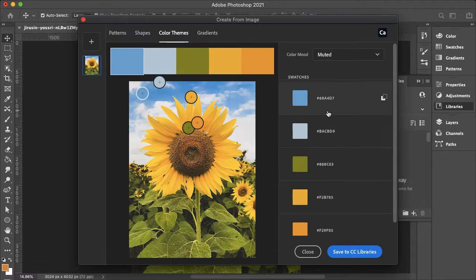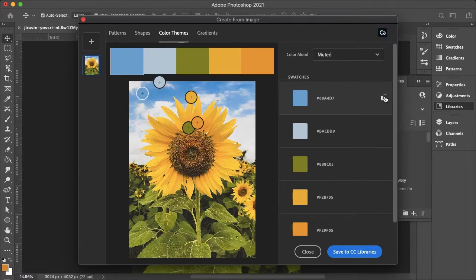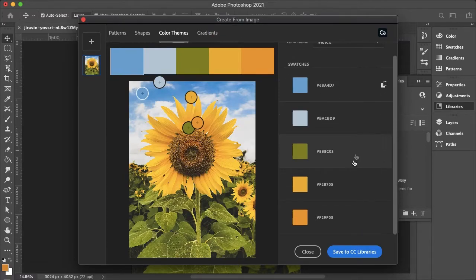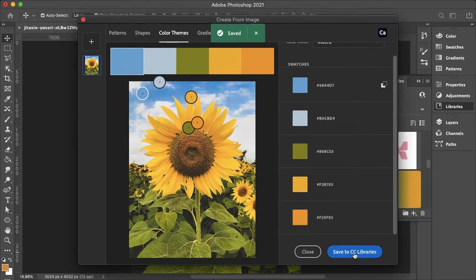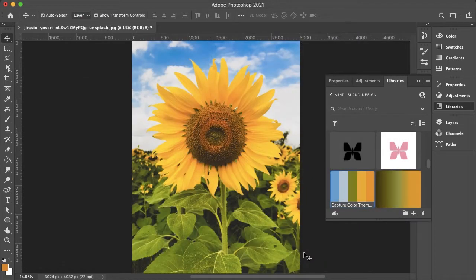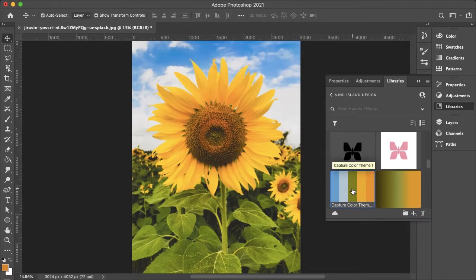And we can even go down to our swatches and we can copy the hex codes to our clipboard. And then we can also save to CC libraries once we are happy with our color swatch and then close this. And as you can see, the color swatch is in my libraries.